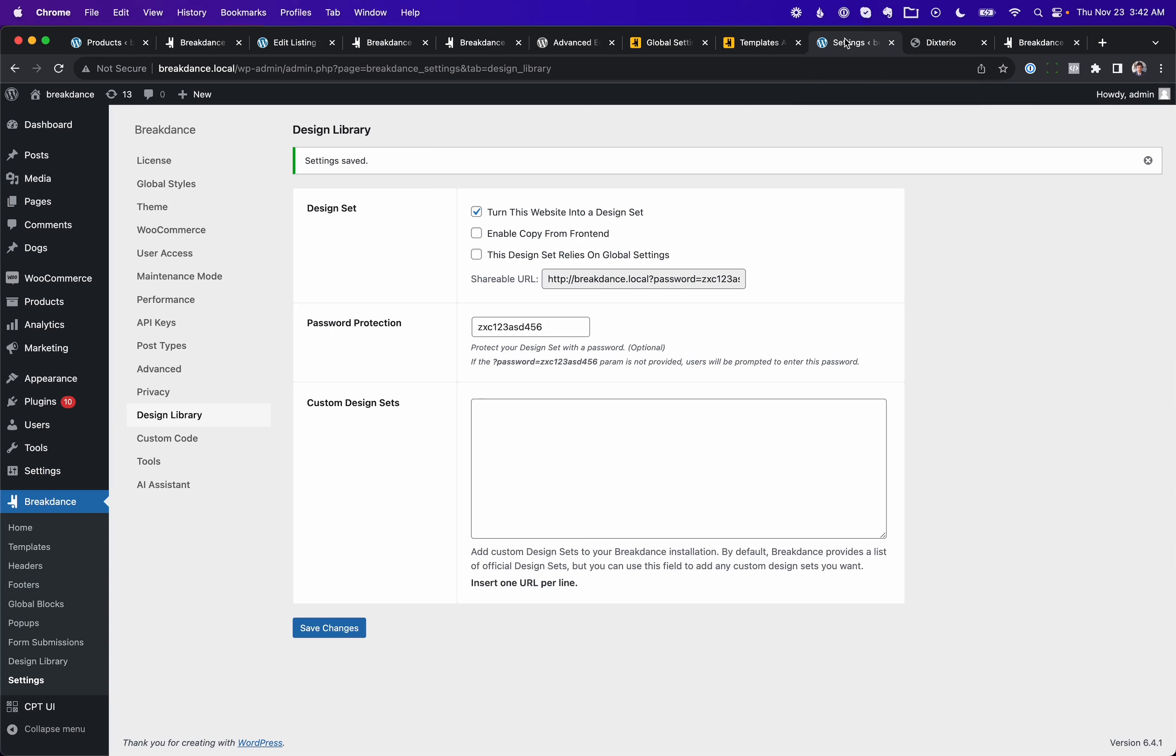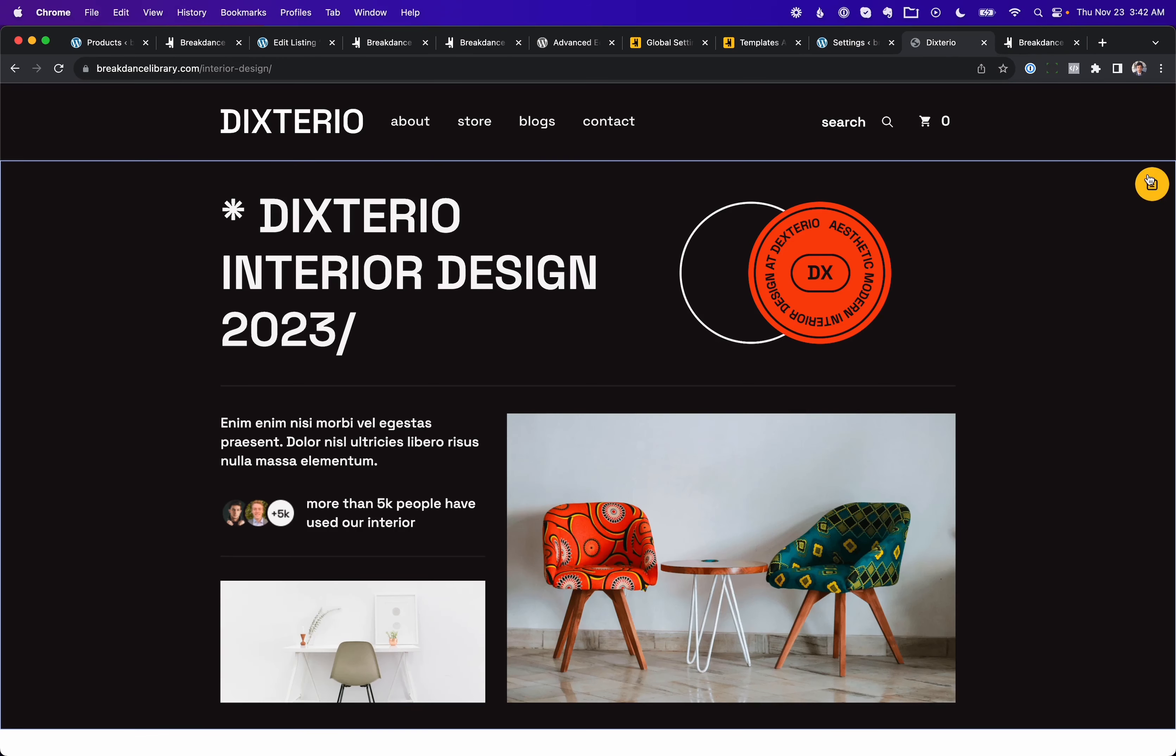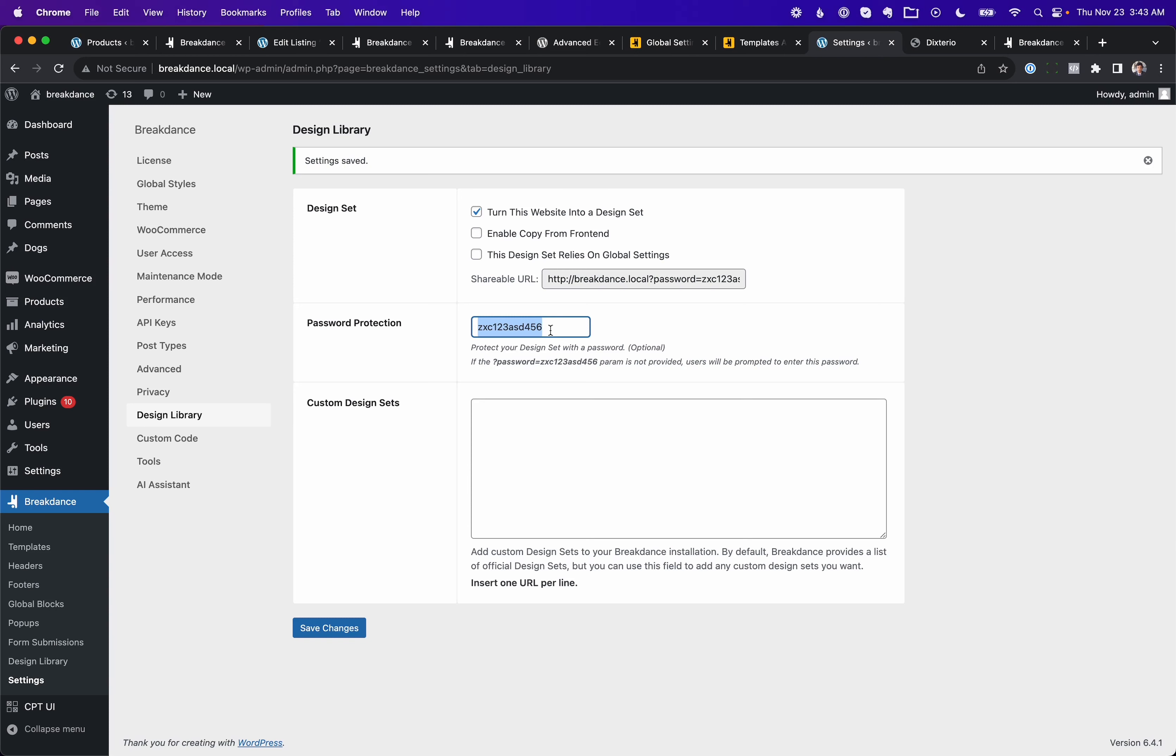They are great, and we are very excited to see what designers and developers create for Breakdance. To that end, we've improved the design library functionality in Breakdance. When you turn a Breakdance website into a design set, enable copy from front end is no longer enabled by default. So you can now have a live website, make it a design set, and instead of getting this copy from front end button, it'll just behave as a normal Breakdance website. If you want users to be able to use the website, you can share the URL with a password. So this way, they can't just use it for free. Once they buy the design library kit from you, you give them the password, and only with that can they access it.